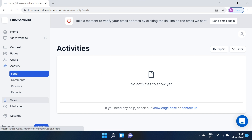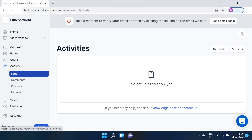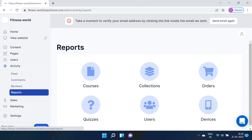After Users comes the Activity button. In this section you will get real-time feedback through feeds, comments, reviews, and reports. The activity filter provides valuable insights into what your users love and how they engage with your content and academy at large. This will allow you to develop well-informed strategies to increase success.